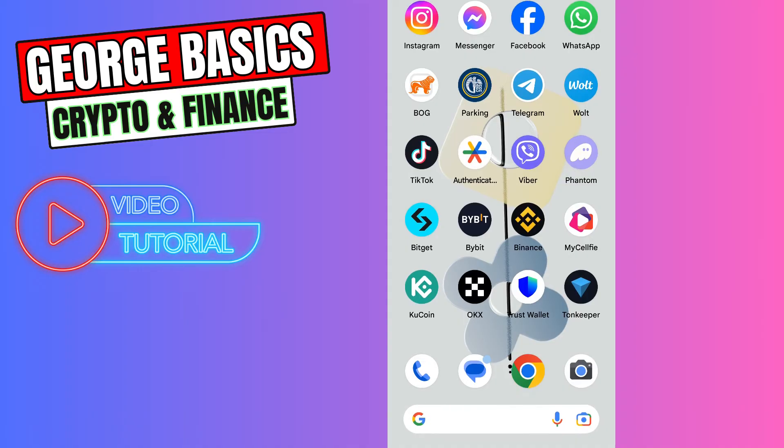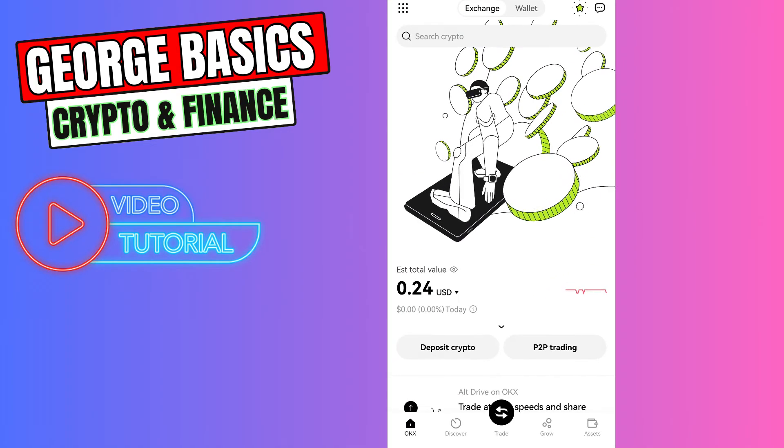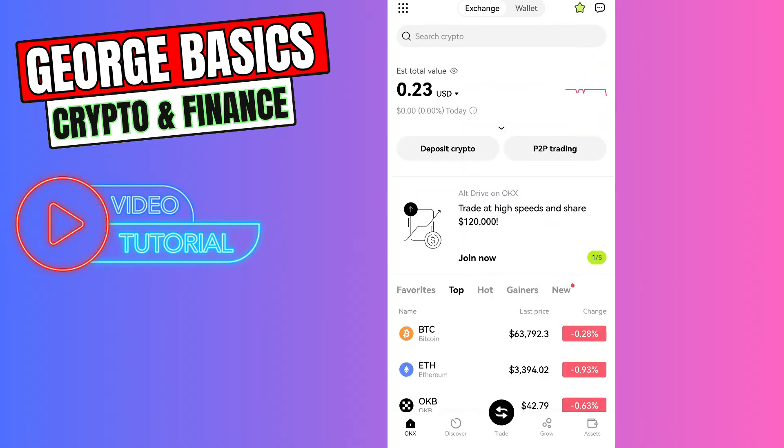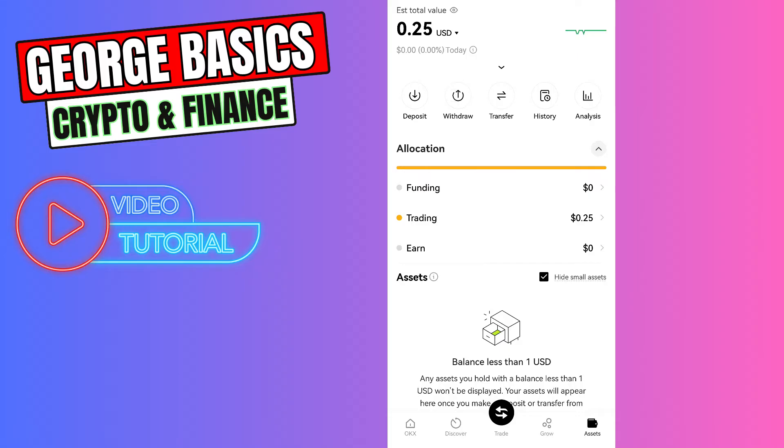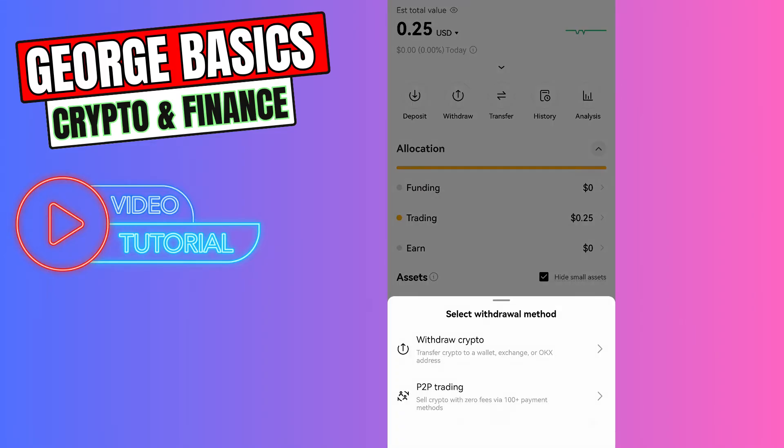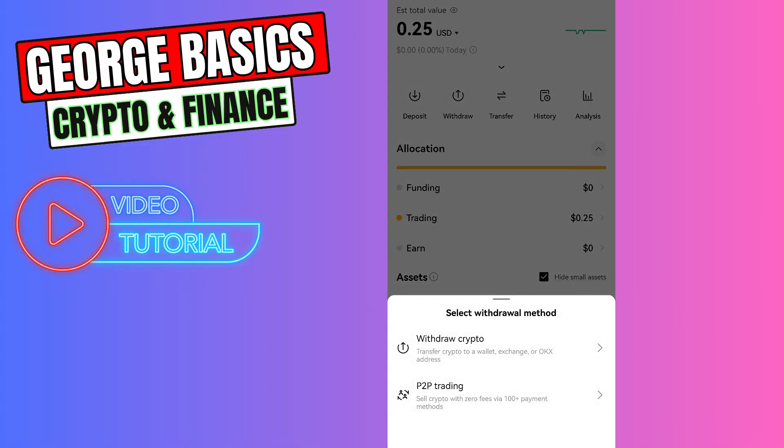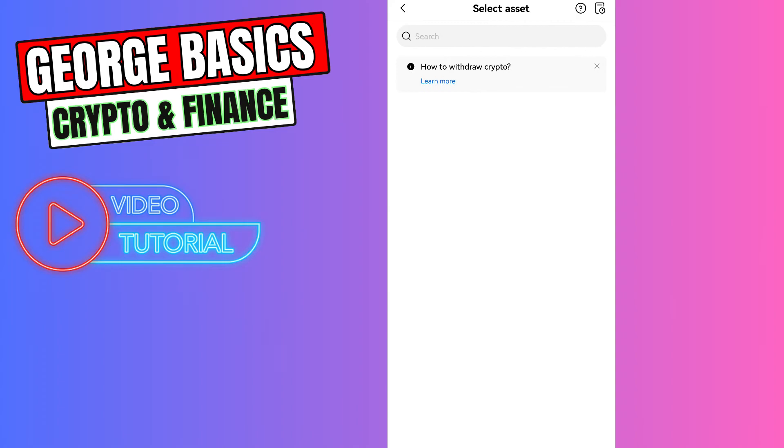Now you need to open your OKX. Go to your assets, select withdraw, and select withdraw crypto. Now you need to find Solana in the search.